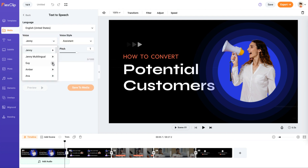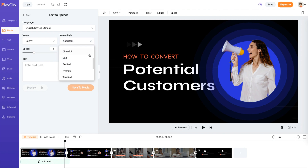Afterward, select an appropriate voice and speech style, and tailor the speed and pitch to your preference.